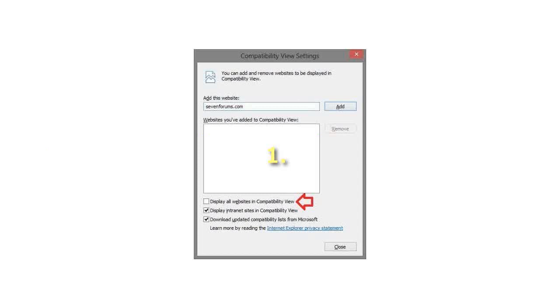Step 5: To not display all websites in Compatibility View. Note: this is the default setting. A. Uncheck the Display all websites in Compatibility View box, and click on the Close button. See screenshot below.